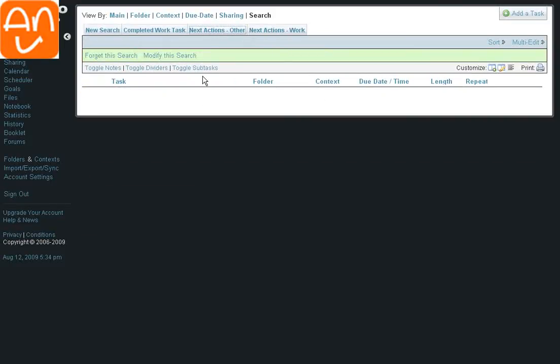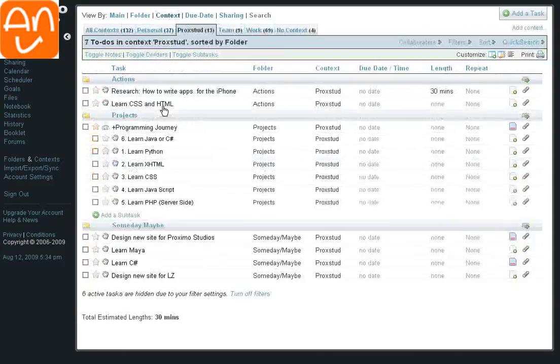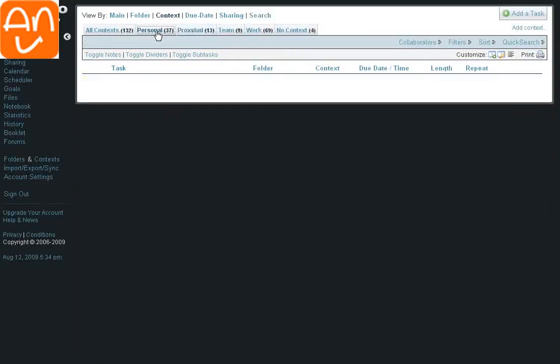I also have a custom search for anything I've completed in the last 30 days. I use that for reporting purposes. So, again, these custom searches, which is one of the most powerful things of Toodledo, in my opinion, is how I stay focused on what needs to be done. Context is more of a broader, bigger perspective on any particular area of my life, so I can see everything on the one long list.